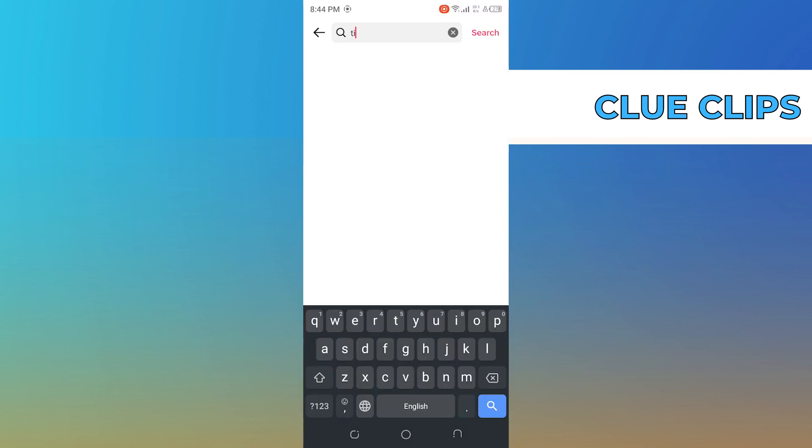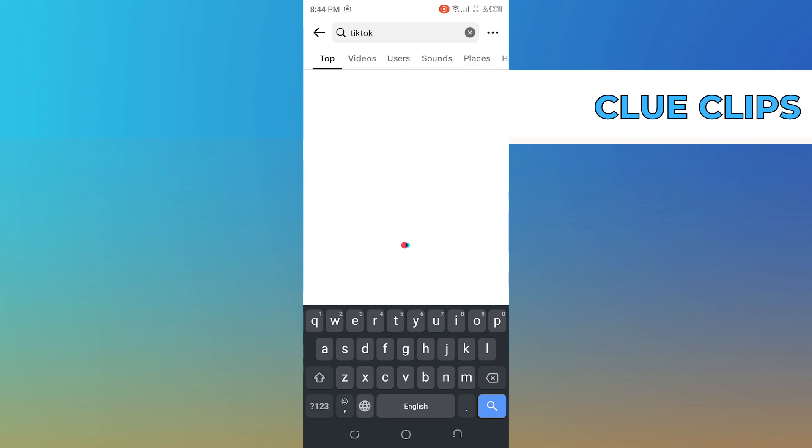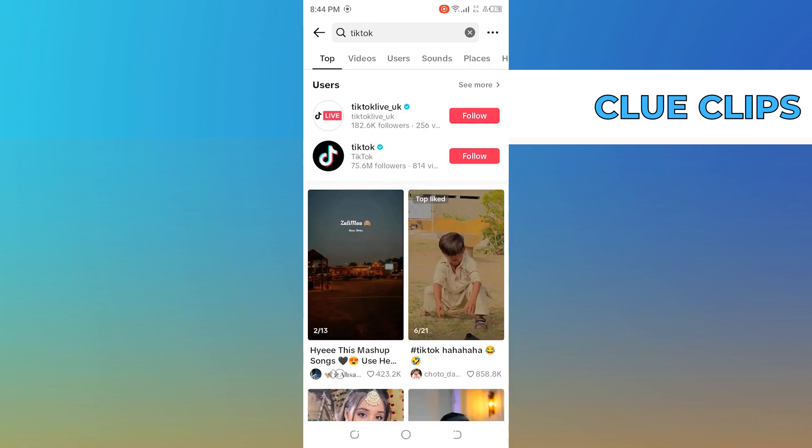From the top right corner you can search anyone's account. Just like that you can find any account you want to.